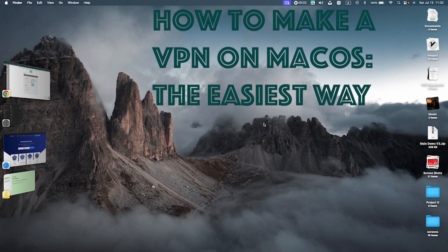Hello and welcome to the first episode of SlashRZB Tech. In this video, we're going to learn how to make your own VPN on macOS in just a few easy steps.